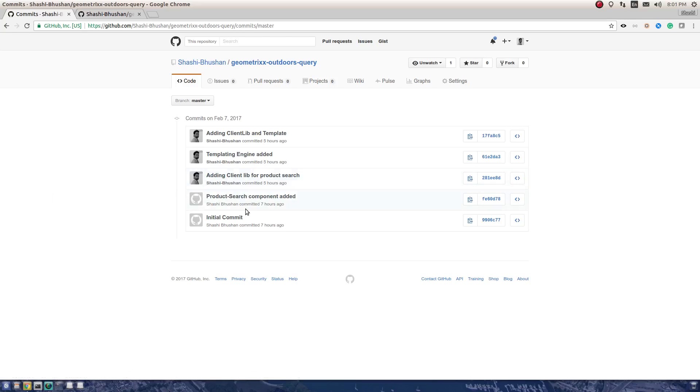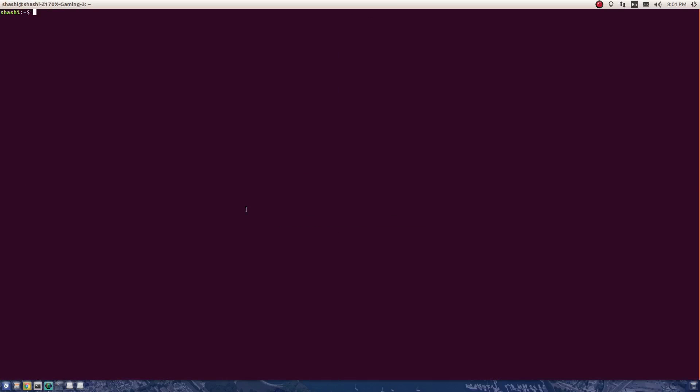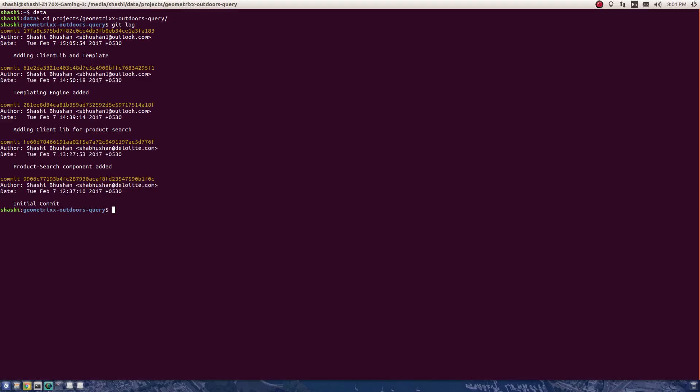When I saw the log for this commit history, I came to know what the actual problem was. Let me just show you. What essentially happened was that I did not have my email configured on my other machine, so that is why I was committing with the wrong email address.